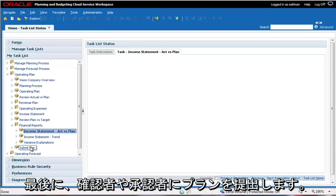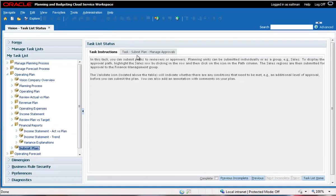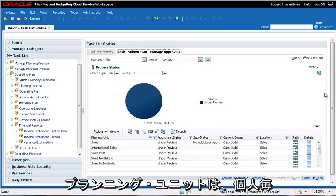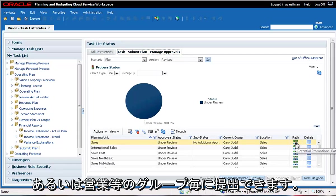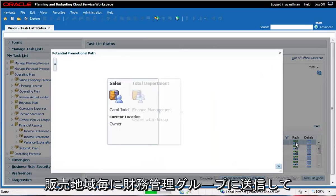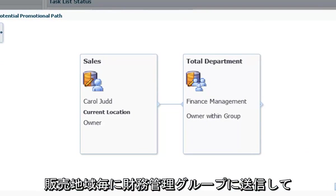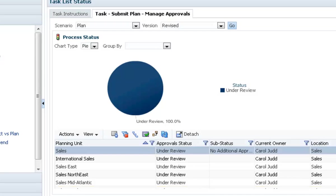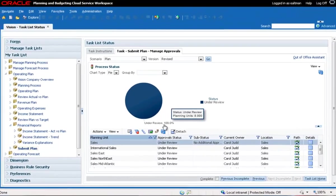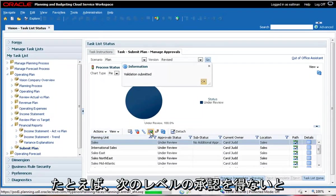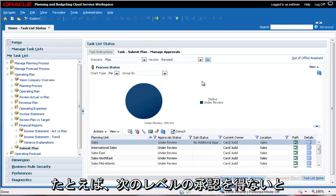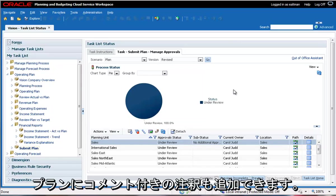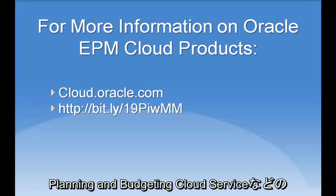Finally, you can submit plans to reviewers or approvers. Planning units can be submitted individually or as a group, for example sales. The sales regions can be submitted for approval to the finance management group. The validate icon will indicate whether there are any conditions that need to be met, for example an additional level of approval, before you can submit the plan. You can also add an annotation with comments on your plan.